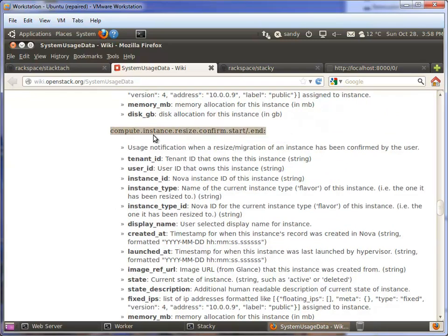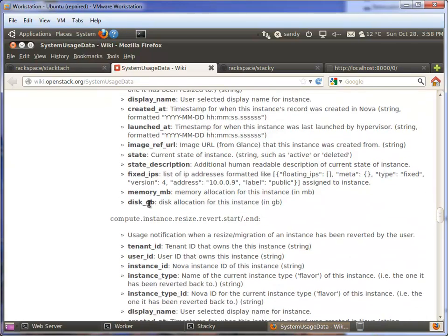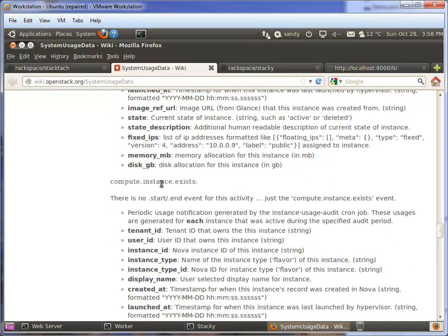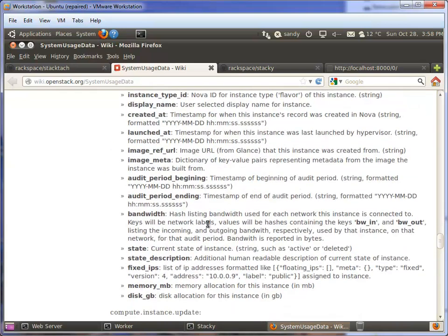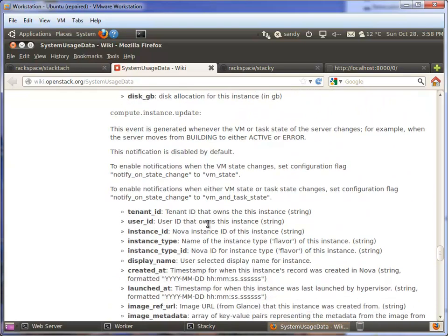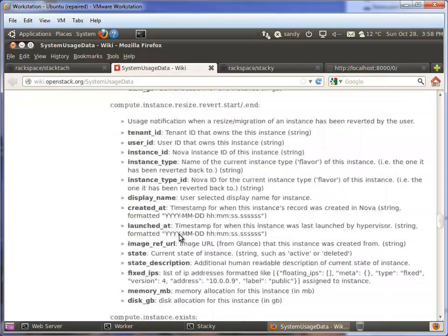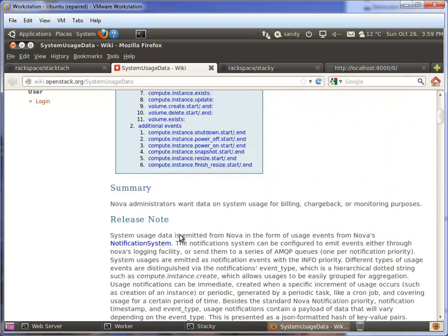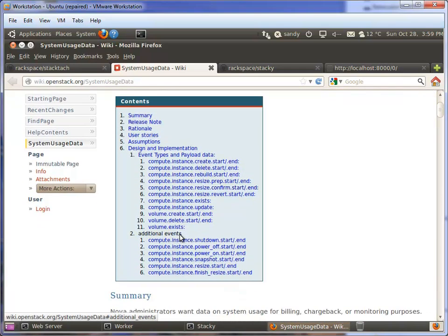All of this comes out as a JSON payload in the notification. You'll see all these notifications - for example, compute.instance.resize.confirm.start and then a corresponding .end. When work is actually being performed, you should see a .start notification get generated, and then when it finishes, you should see a .end. If you don't, look for a .error because probably something went wrong. Some of these notifications have data pertinent just to that type. There's reverse, exists (kind of a noisy one that happens quite a bit, really for billing purposes), volume create, etc.